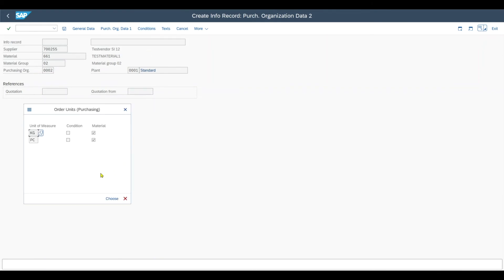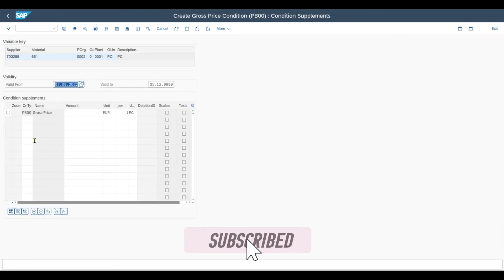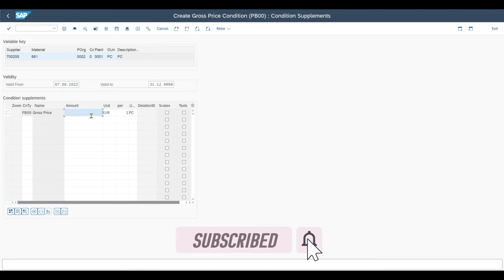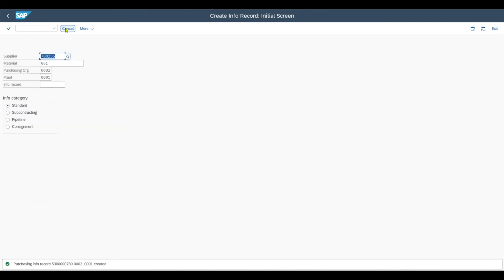So now you can see we have now two units of measure because we define those, the alternative unit of measure in our material master. And this time I will select pieces. And for pieces I will include an amount of let's say 120 for instance, so a deviating amount. And then I can save this purchasing info record.